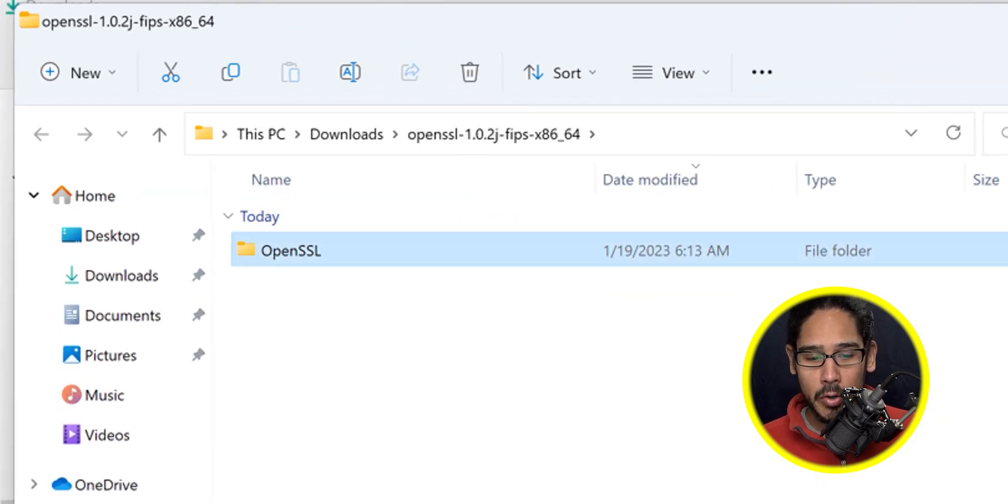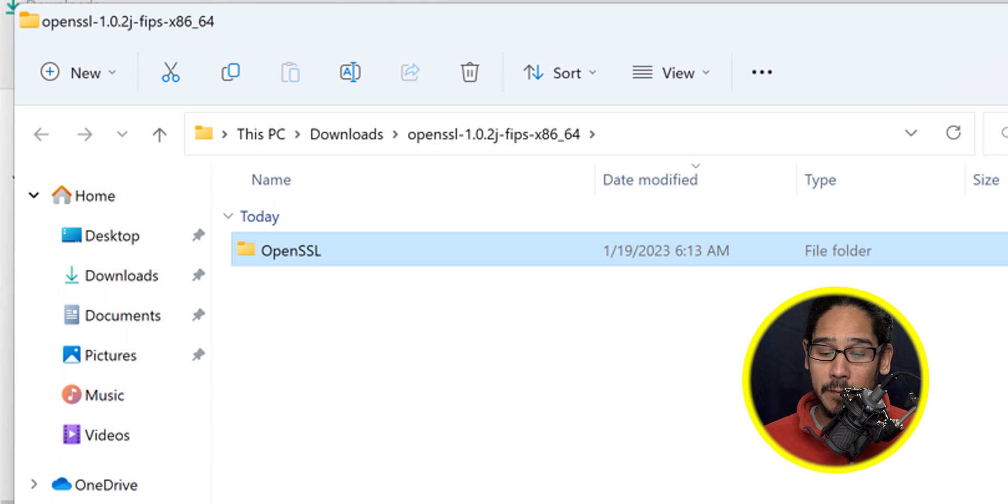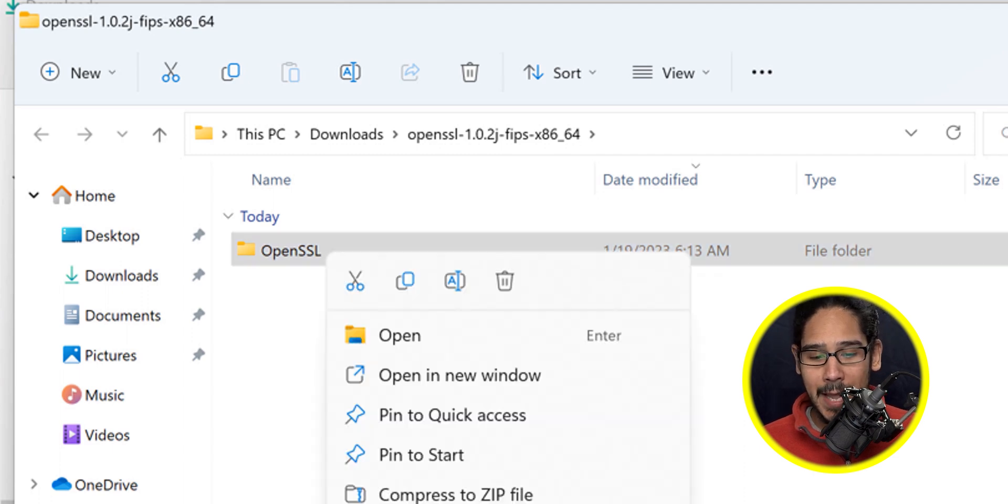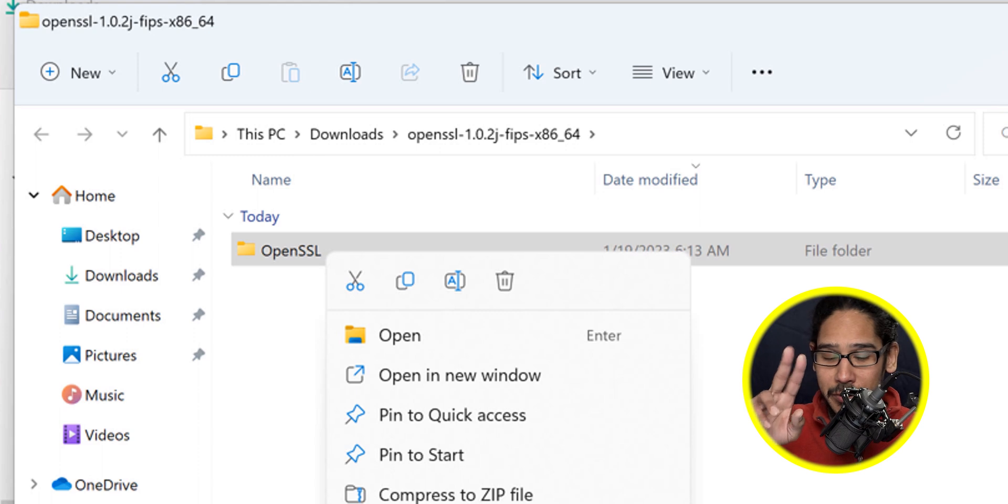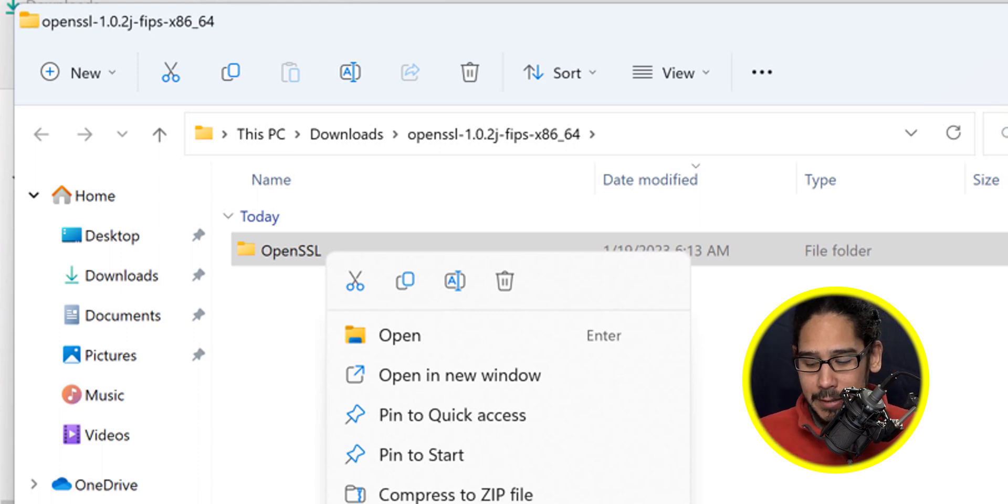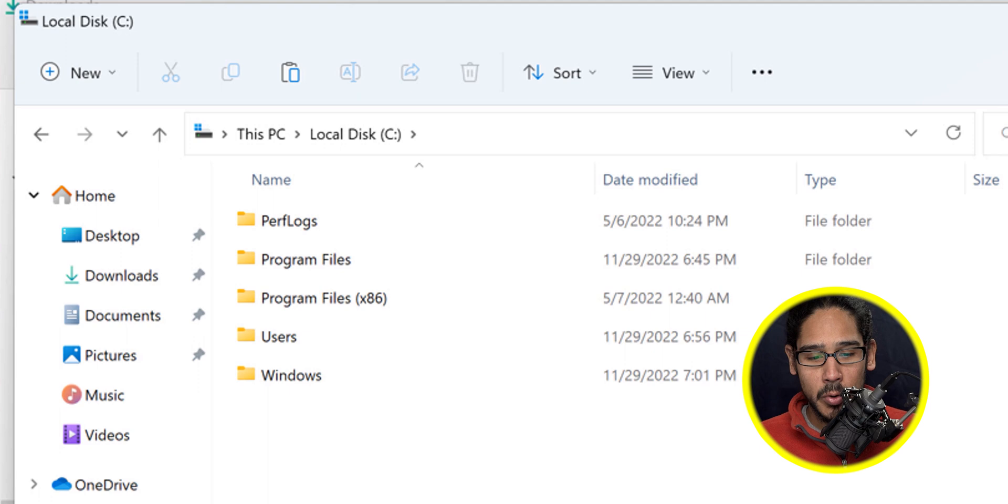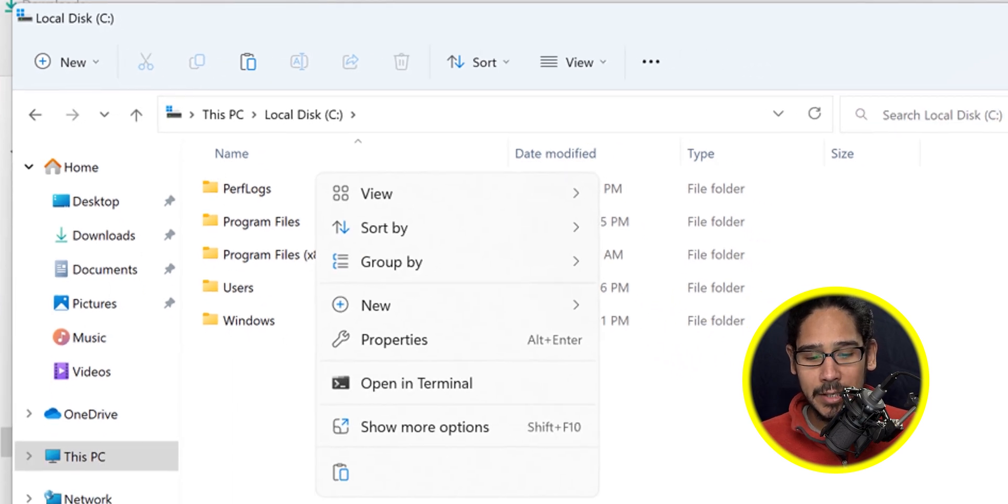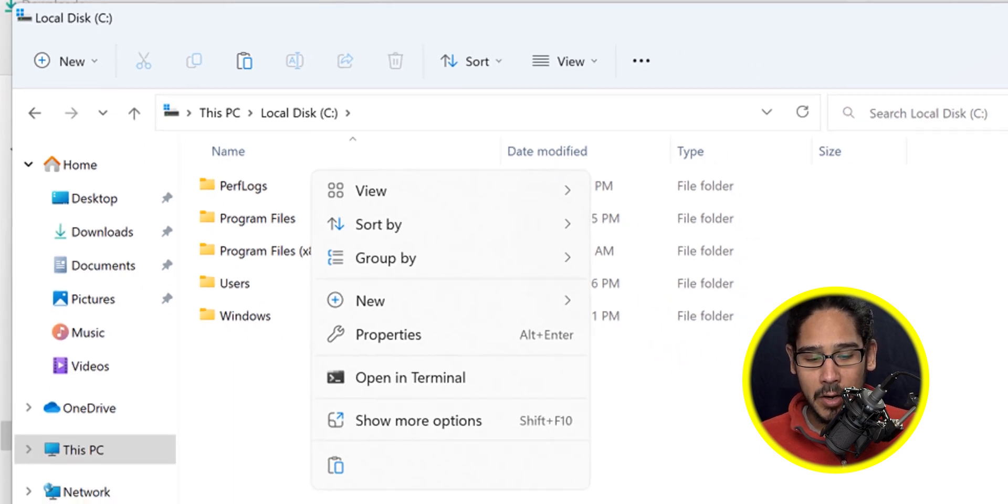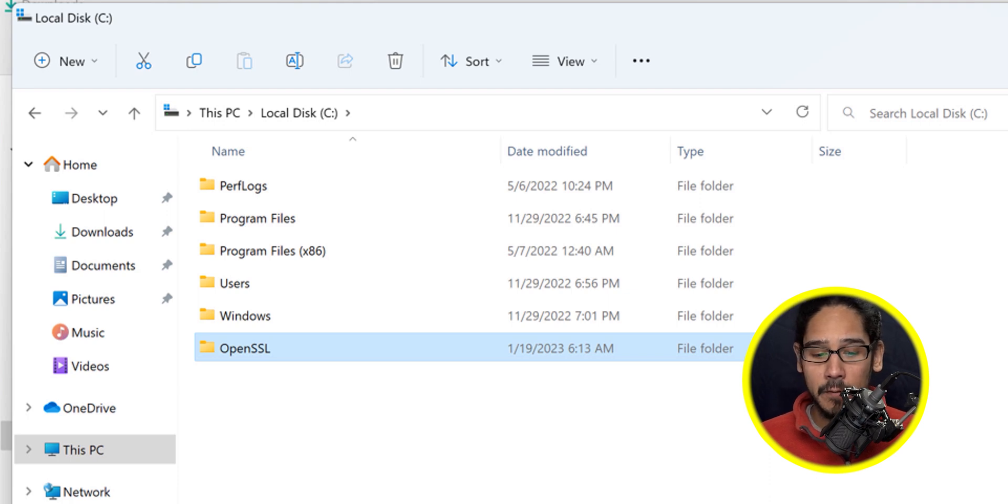Select the OpenSSL folder, right-click on it, and click on the scissors icon to cut it. Now open up the file explorer, go inside the C drive, right-click inside the C drive, and click on paste to paste that OpenSSL folder in there.